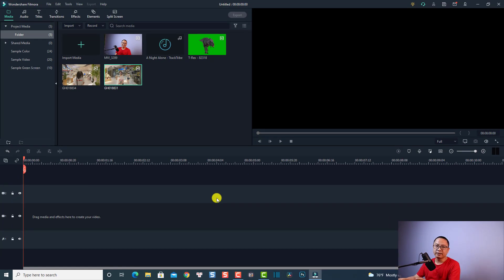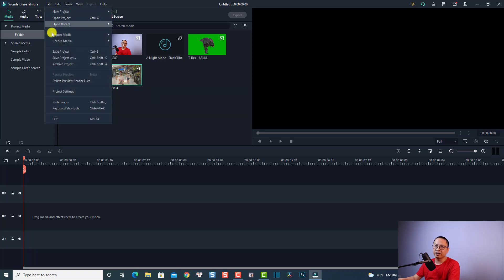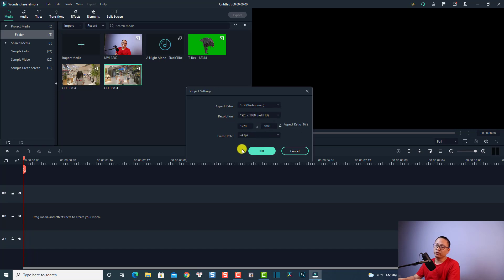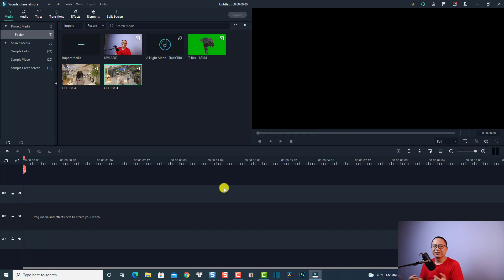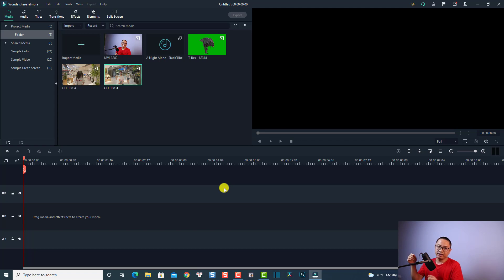There is another way to access this: go to the File menu and select 'Project Setting'. It will open the same window where you can change the aspect ratio, resolution, and frame rate. That is the first tip.